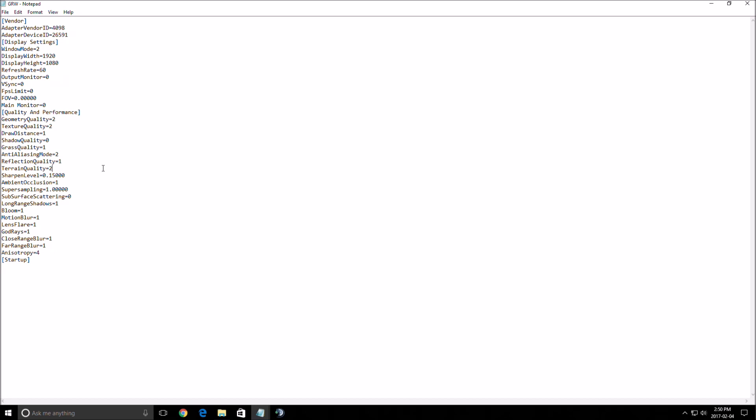Terrain quality. This one too, put at one. You will see, when you look at the forest, you will see less trees, grass and stuff like that. It's very important because when you are in a car and you drive very fast, your FPS just drops like crazy. And this one, if you put terrain quality at one, you will be more stable in your FPS. So try it, very important.